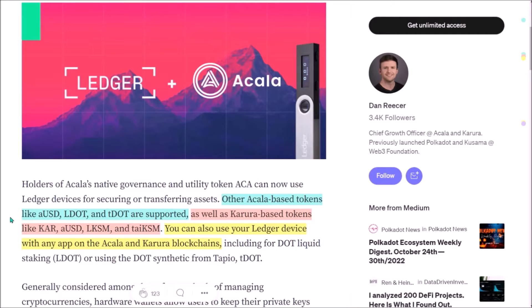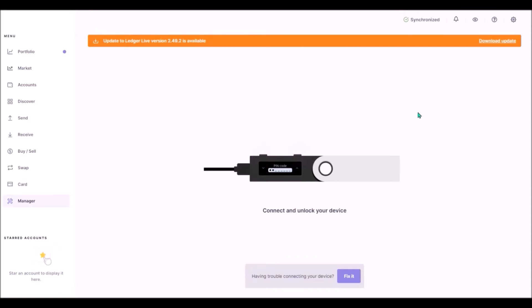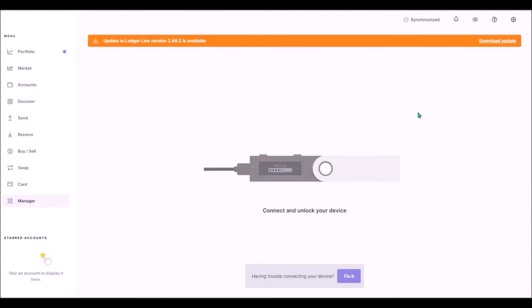Now I will show how to create a new Acala wallet using your Ledger. First we need to install the Acala app on the Ledger device. To do so, launch the Ledger Live Desktop app.